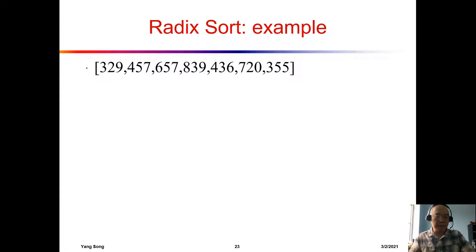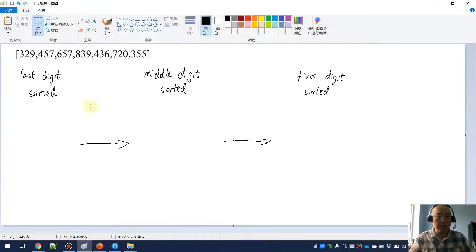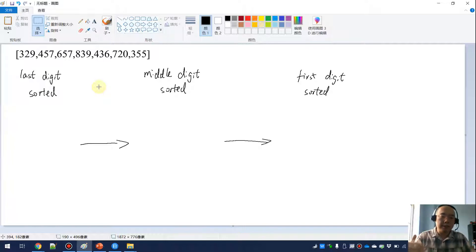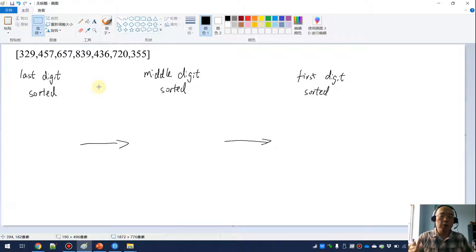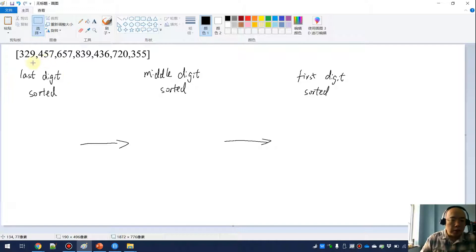Let's see an example. If we want to sort those values, we are going to start from the last digit — the least significant digit — and then move on, with the last pass sorting the most significant digit. So if we want to do a stable sort on the last digit, we are only touching the 9, 7, 7, 9, 6, 0, and 5.